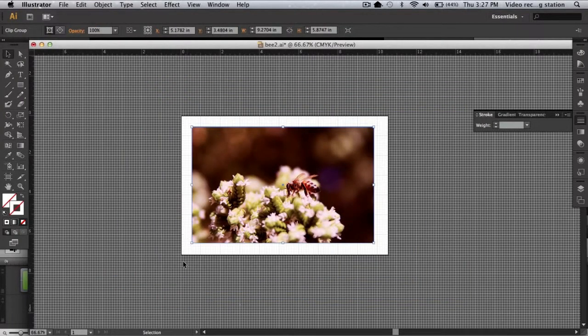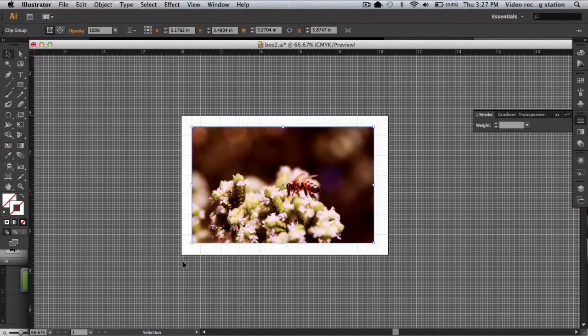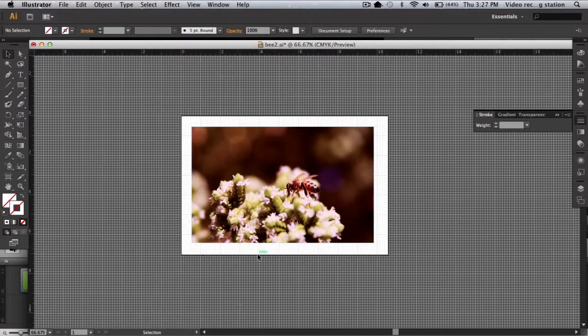As you can see, the photo is cropped to the rectangle we just made. You can see that the stroke disappeared automatically, but if you want the stroke, you can easily add it.